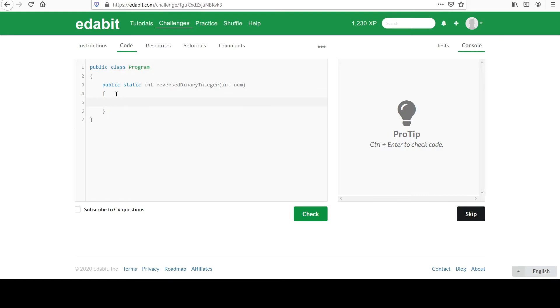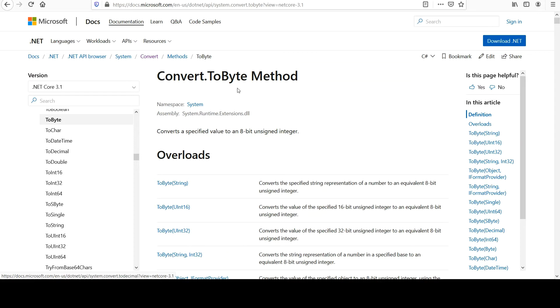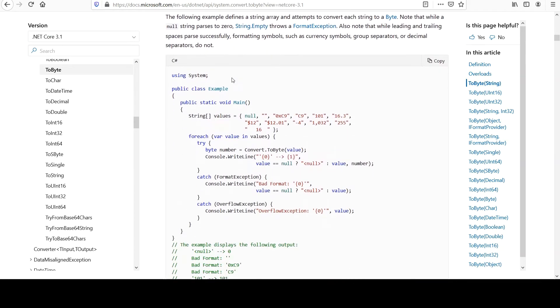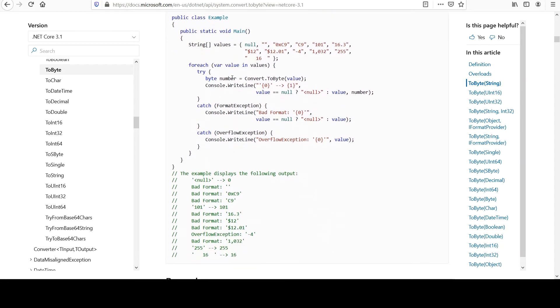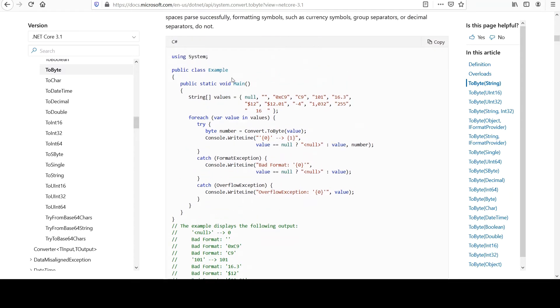We're going to use a class that we've used at least once in the past. It's called Convert, and I think it's in the System namespace. Yeah, and so Convert has all of these ways to convert between some of these data types. The one we want to start with is called toByte, right? We want it to take an integer and convert it to its binary form. Let me see if they have an example down here.